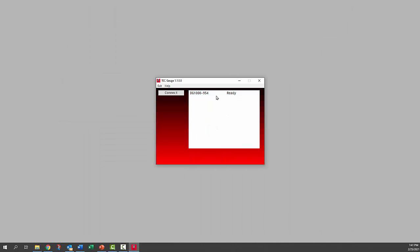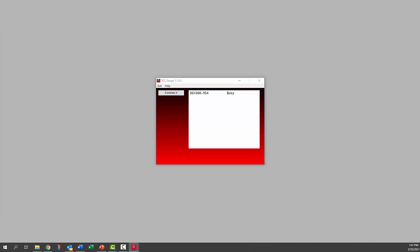It'll find the gauge your computer is connected to and you'll want to click on that one. Then click on the connect button.